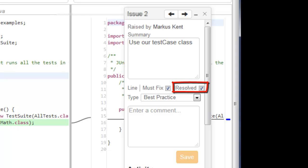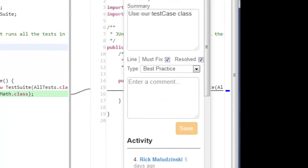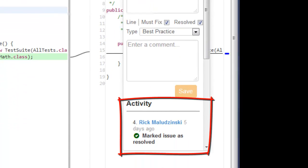When an issue is addressed, the author will tag it as resolved, and the reviewer will be notified. Note that all actions and comments are logged in the Issue Editor, so you can view its activity history.